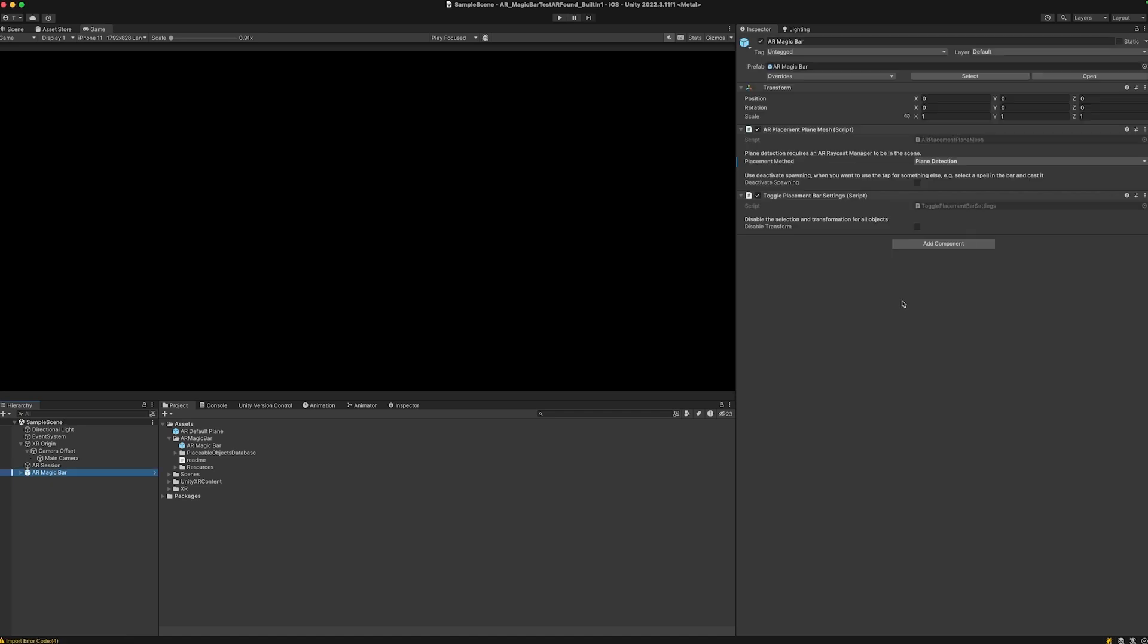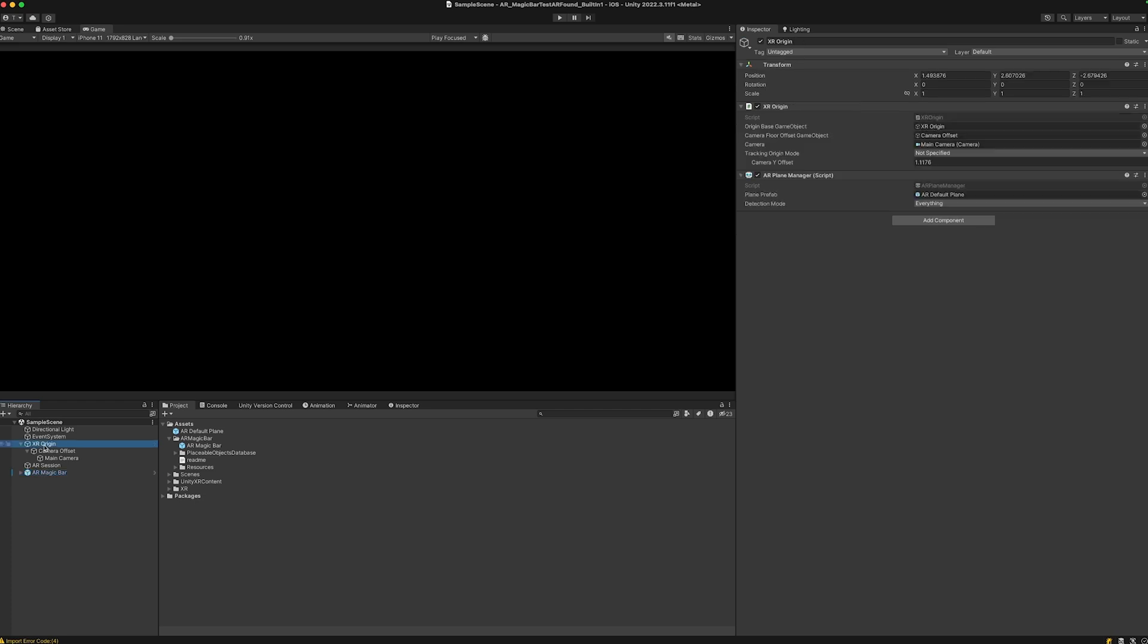To make the actual plane detection and placement working, let's also add an AR raycast manager. Let's add that to the XR origin.